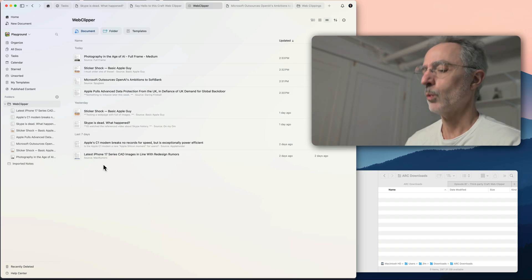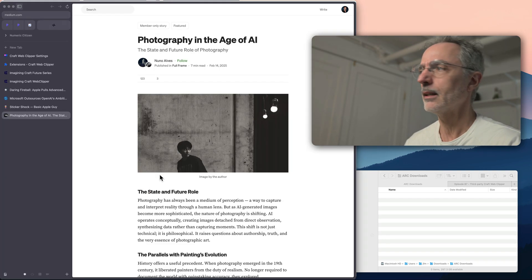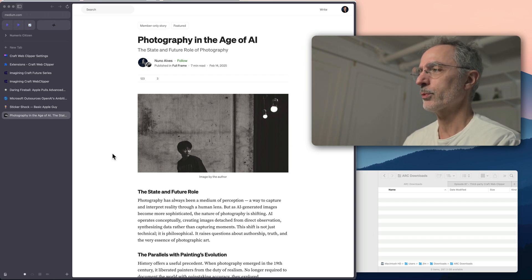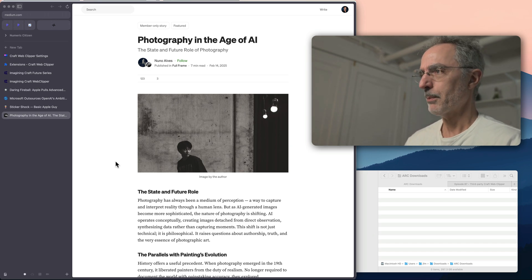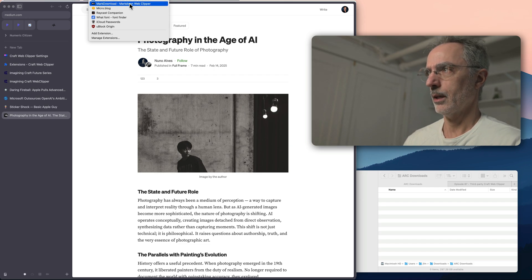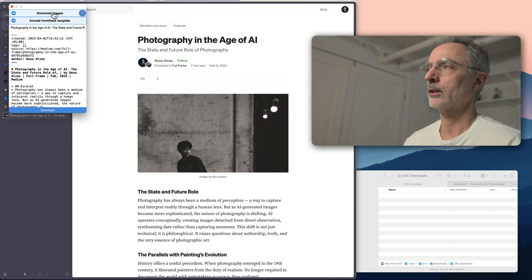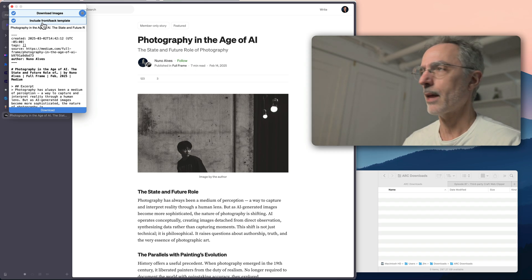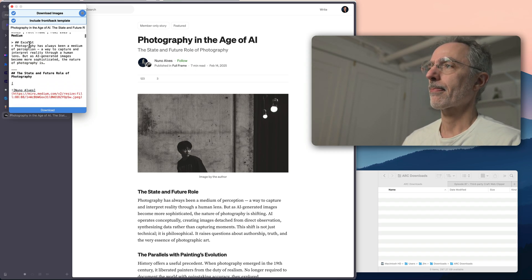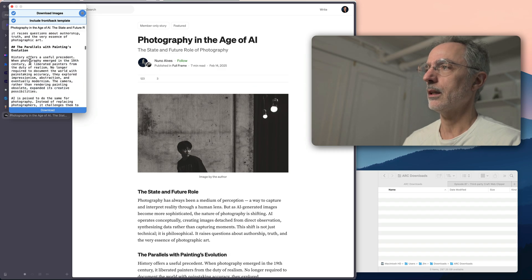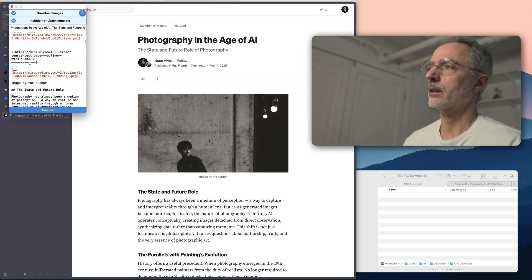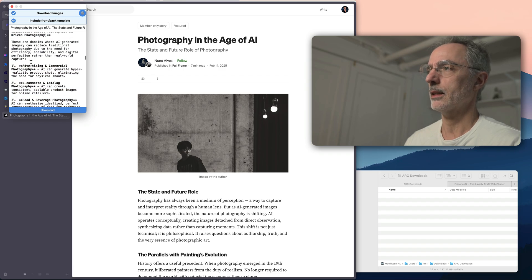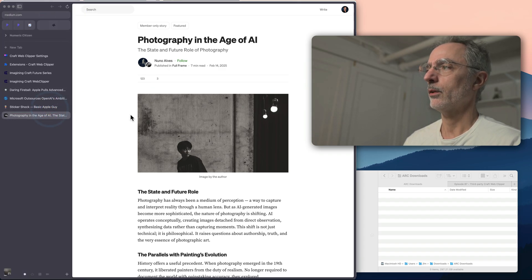So what I'm going to do is to use the exact website here that I have imported first with the Craft web clipper. Now I'll use a different one, which is the one I'm talking about here. So it offers me to download images or not, or include the front or back matter. And as you can see here, this is what the content of the article will be extracted. So I'll click download here.